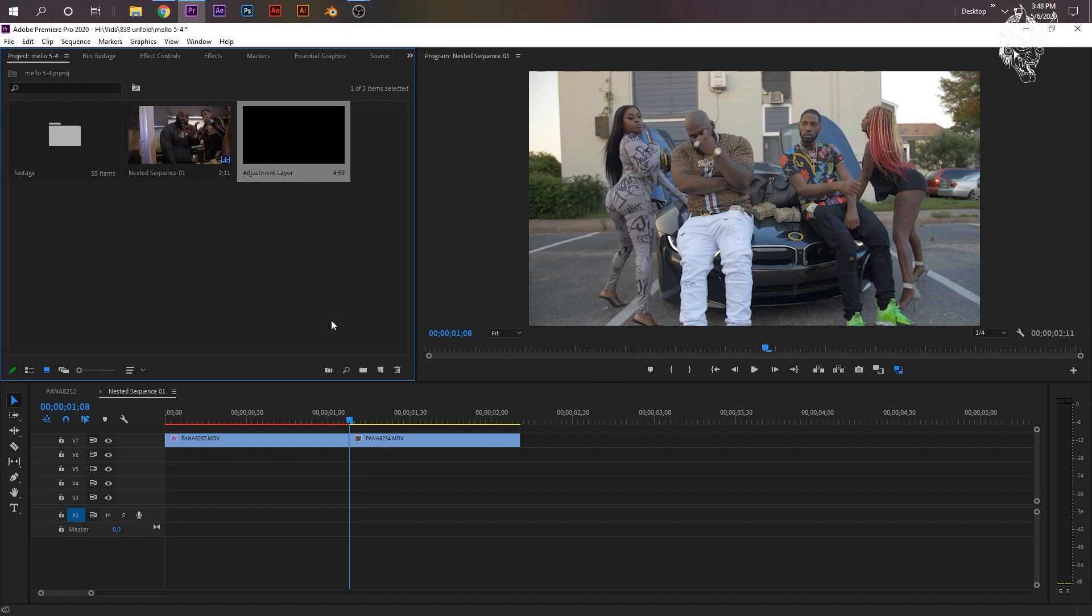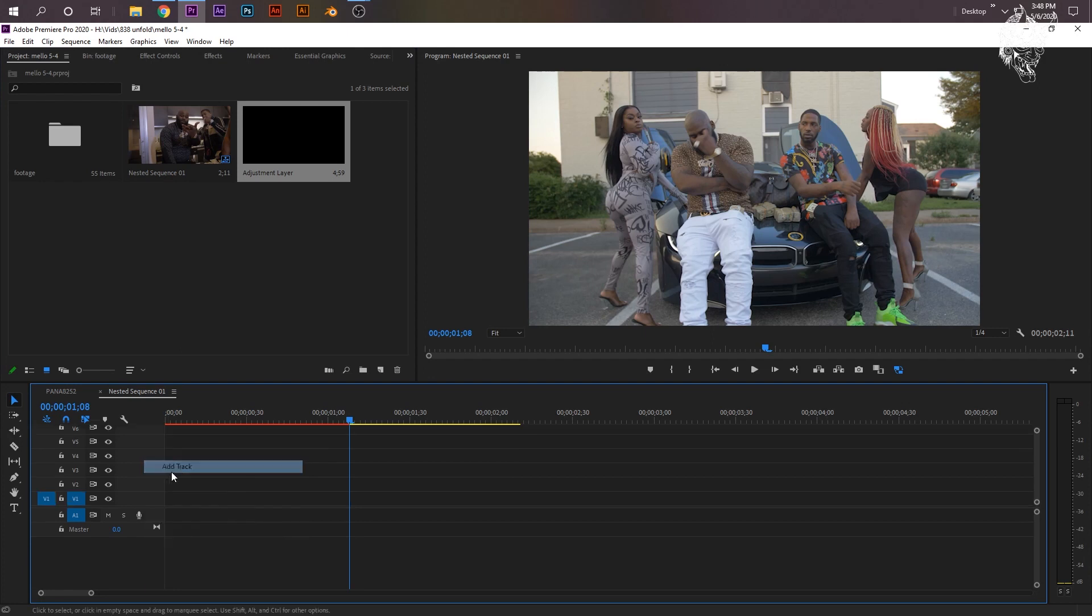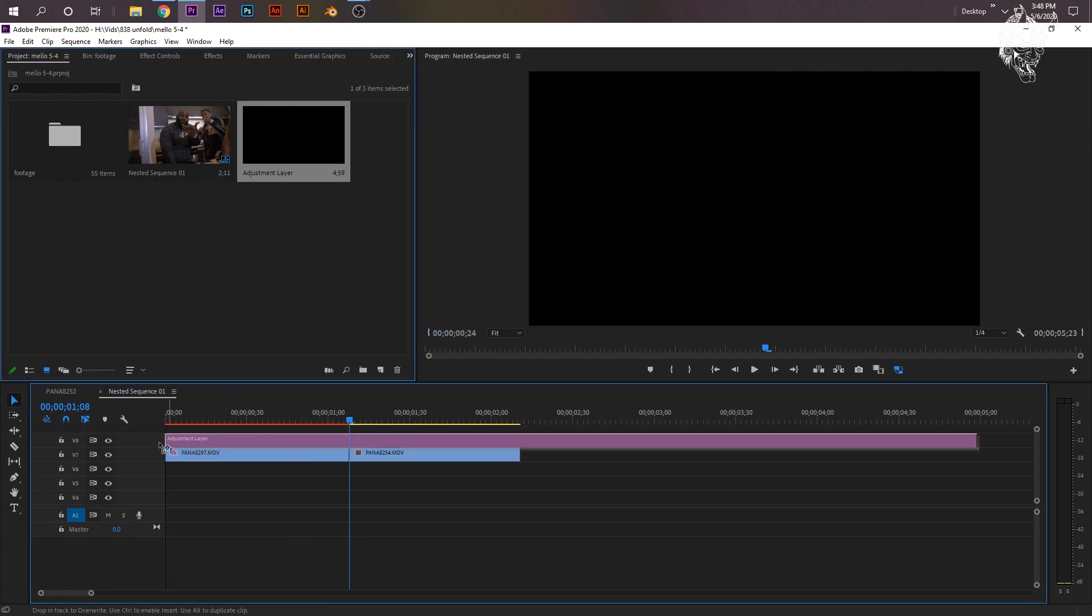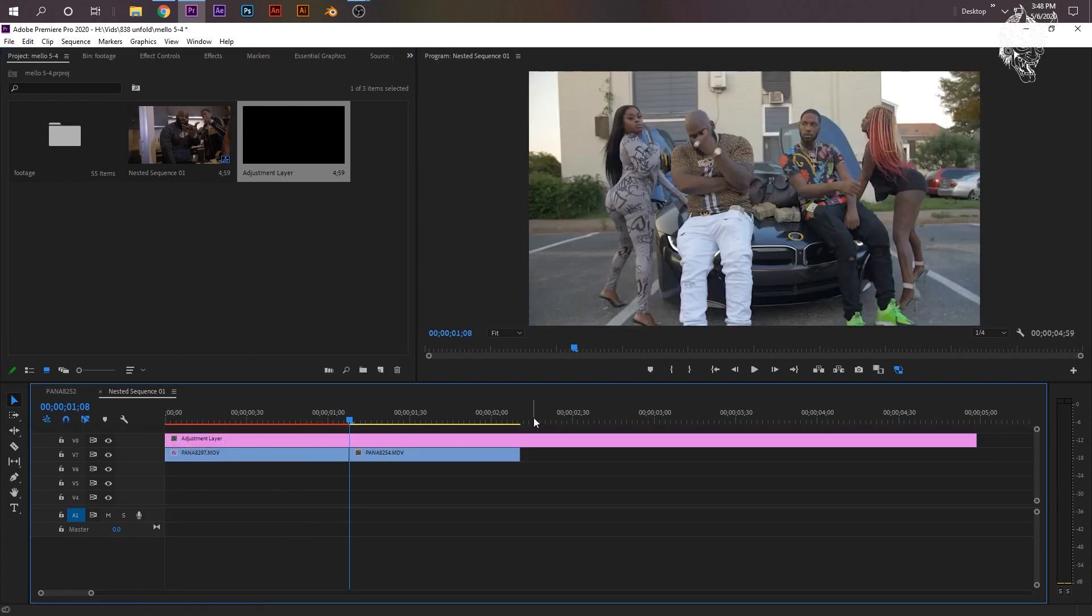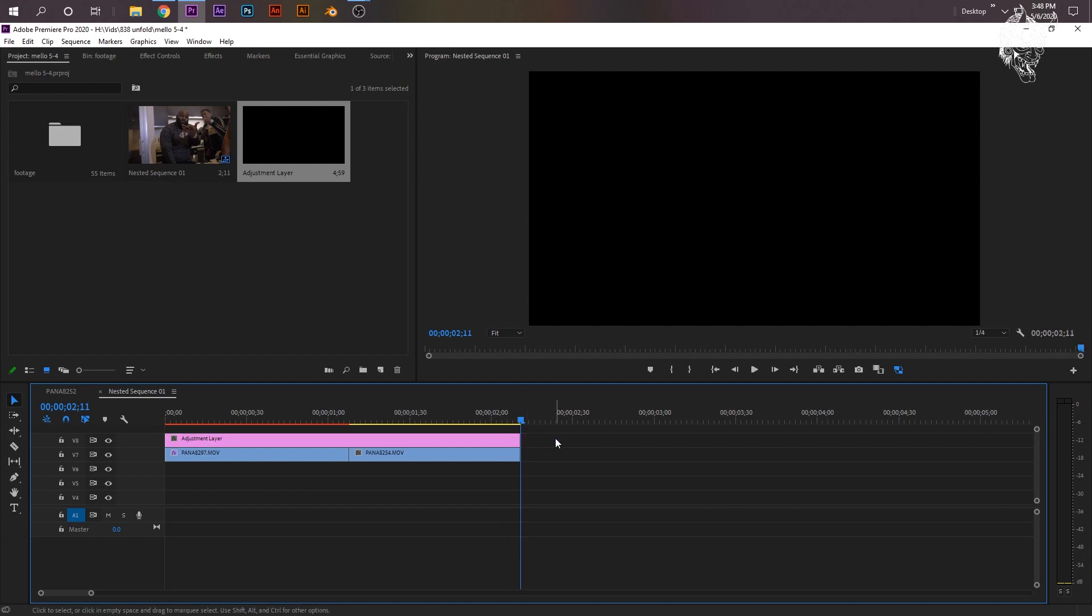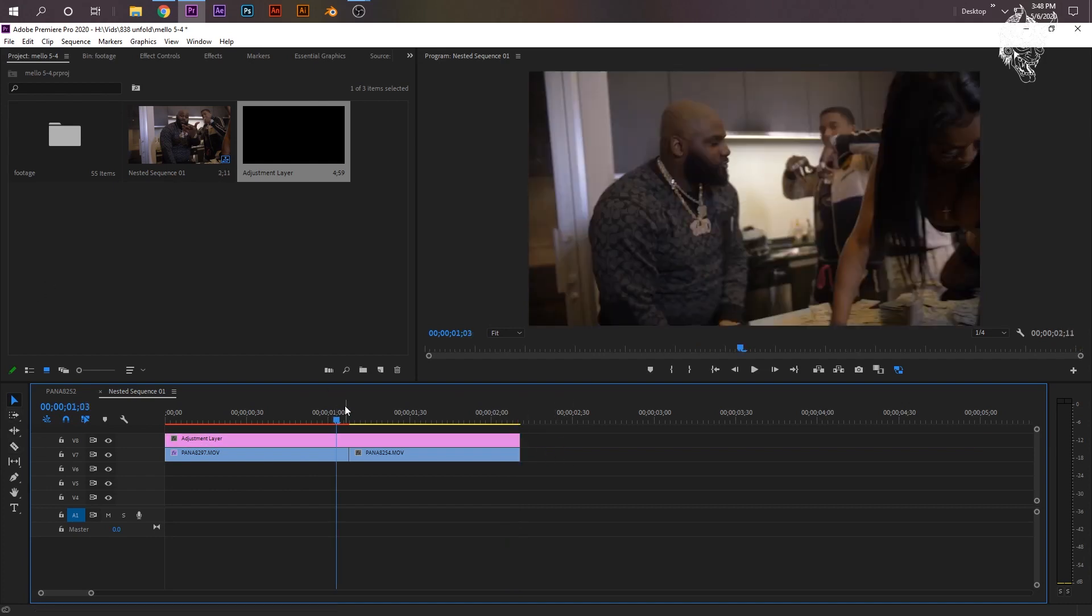It'll automatically size it to your comp size, which is just fine. If your clips are at the top, just right-click, add track. Now, drag the adjustment layer above your clips, and then I like to just size it for the length of my clips by cutting it. You can use the cut tool.